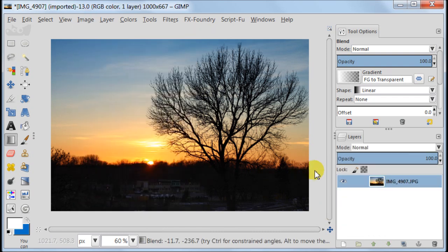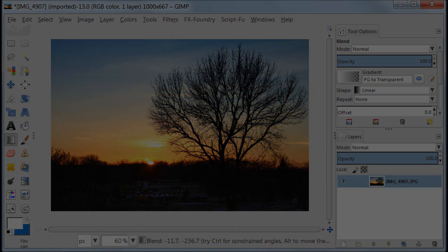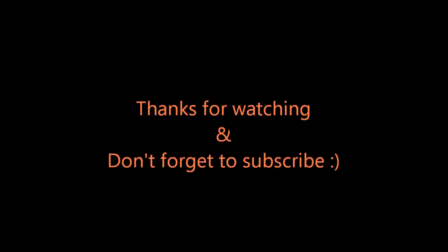This is it. This is all what was needed to be done. Thanks for watching and don't forget to subscribe!